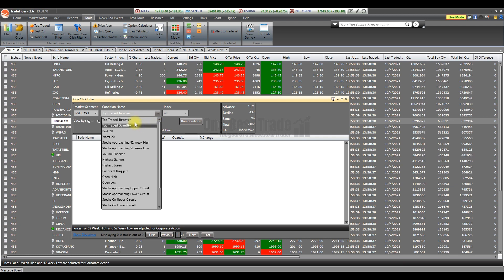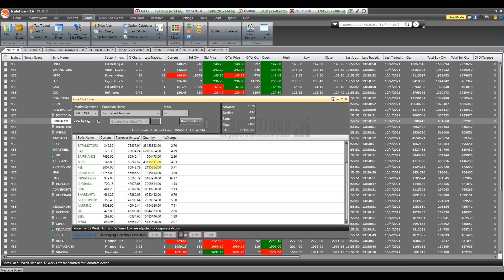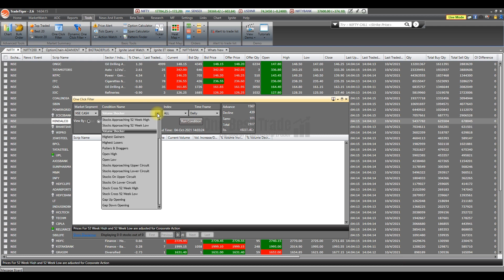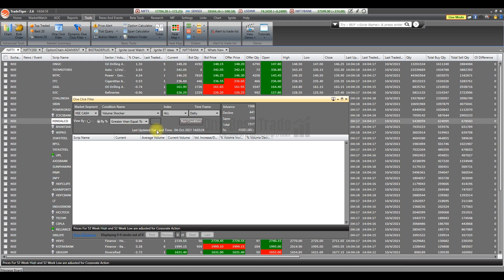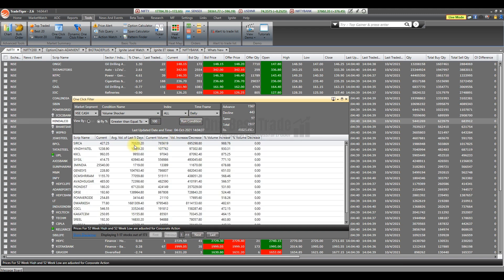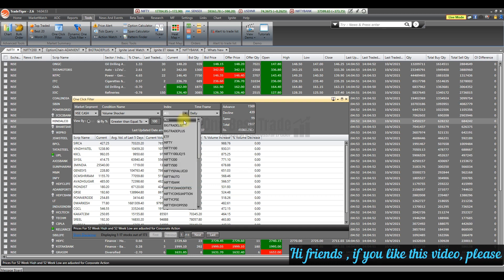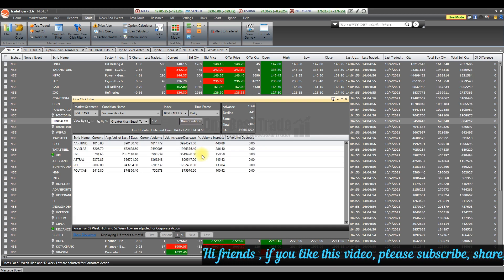Now let's see the next important scanner — Volume Shocker. Here you can scan stocks based on a volume spike. Just specify the percentage of increment in the volume and run it. You can see last average volume, five-day volume, and percentage of volume increase — for example, almost 900% increment in volume.